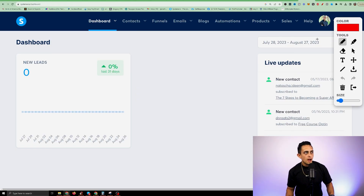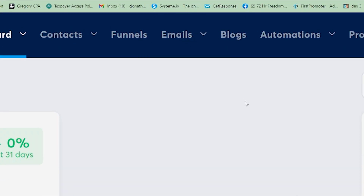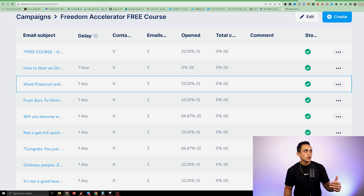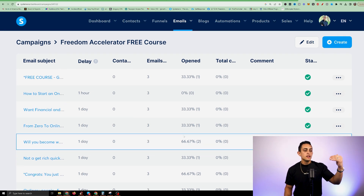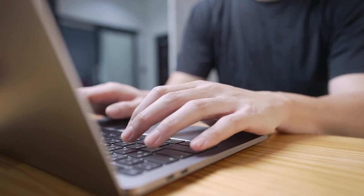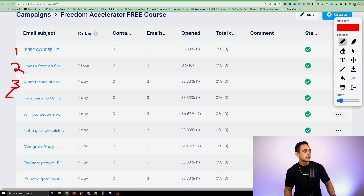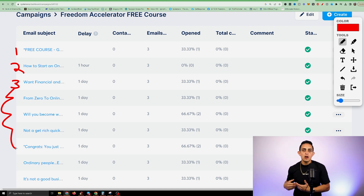Going back to the Systeme.io dashboard, under emails and campaigns, you can very easily create an entire email campaign. In this example campaign I created, every single day people get a new message. When someone enters their email and opts in, they go through the sequence — day one, day two, day three, and so on. You can write this whole automation within Systeme.io.